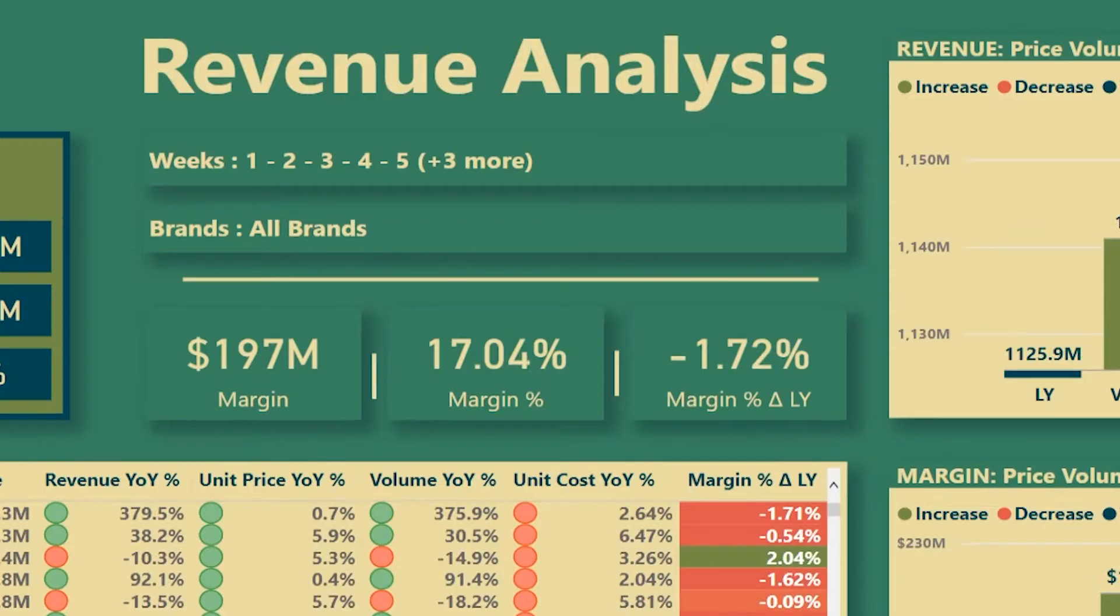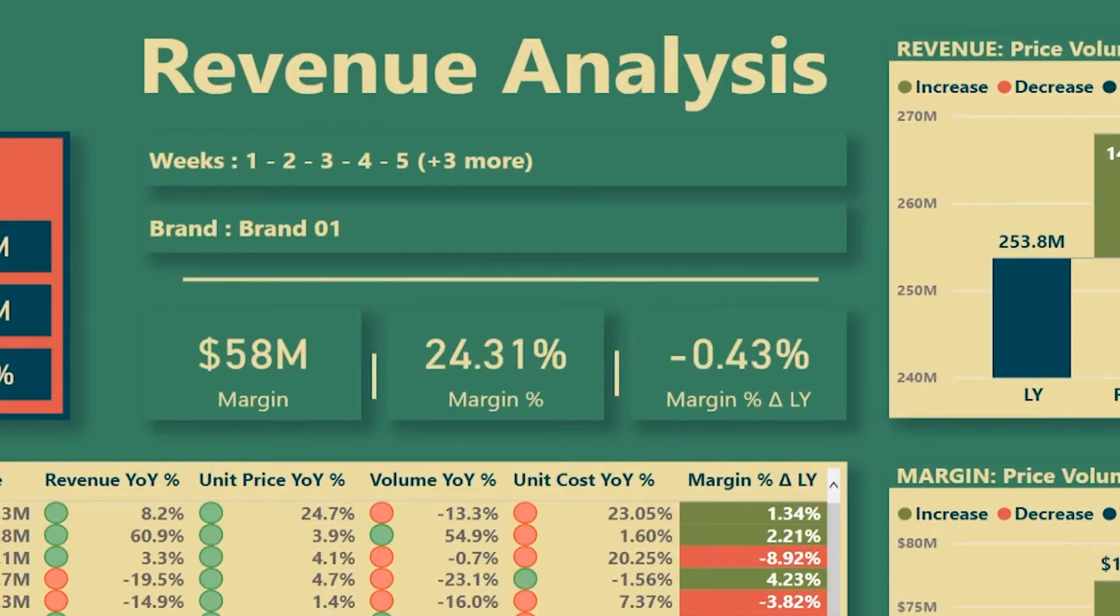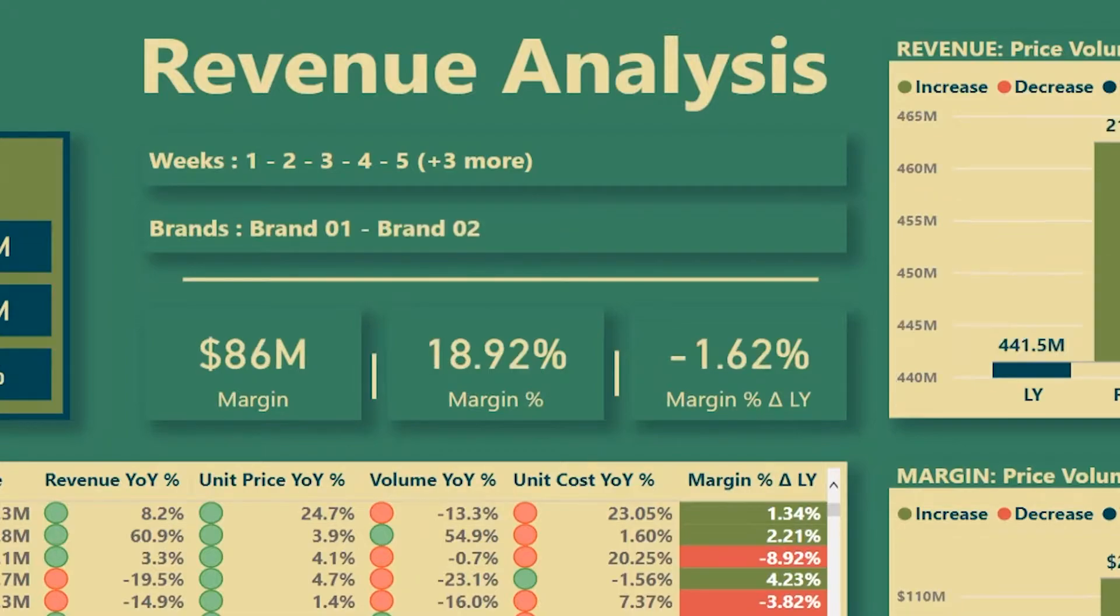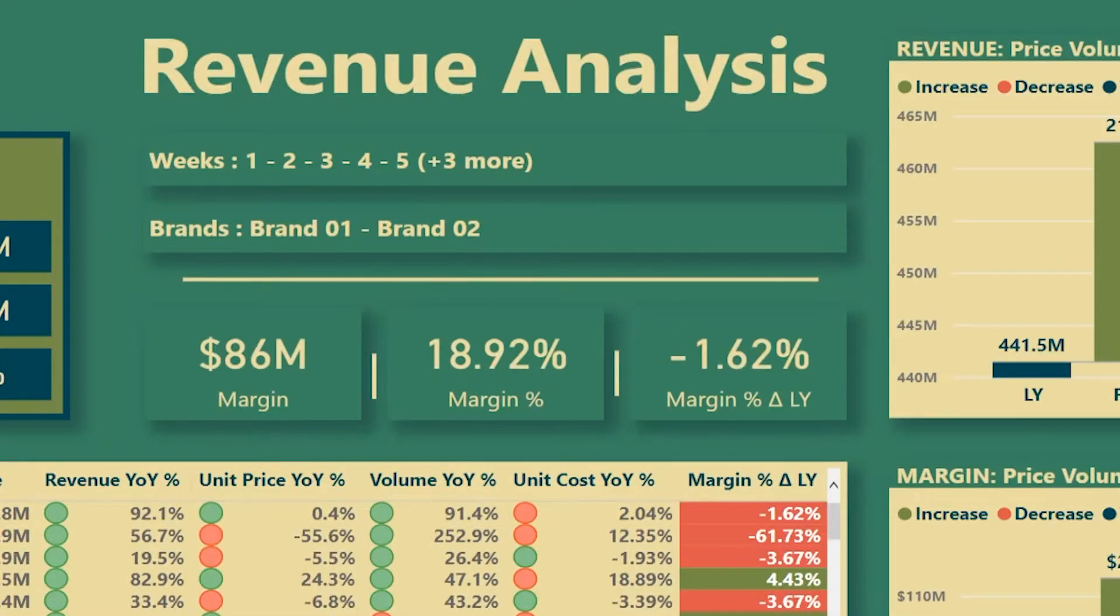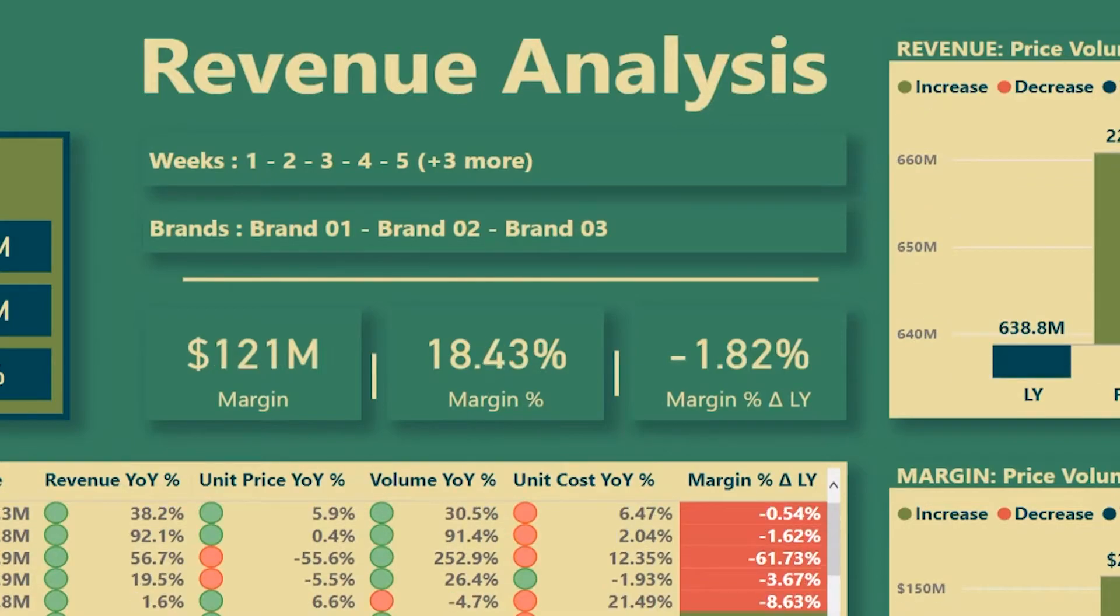And I also implemented a similar thing for brands. Right now I don't have any brands selected. However, as soon as I start selecting brands, you see that right now I have one brand. So the brand says singular brand 01. Now it's going to change to brand 02. You notice that brands occupy a lot more space than weeks. So I've limited the brand breadcrumb to three.